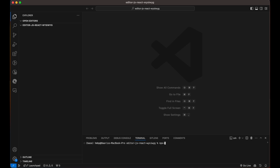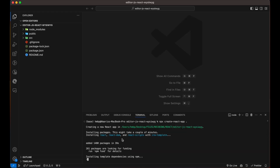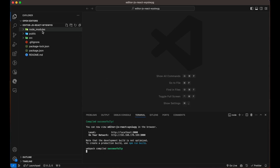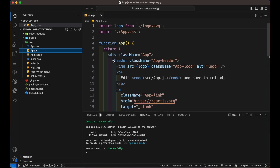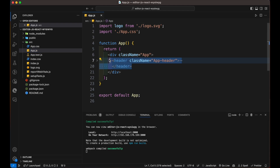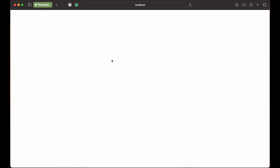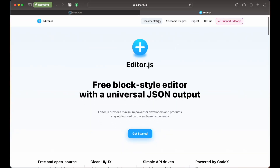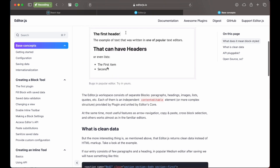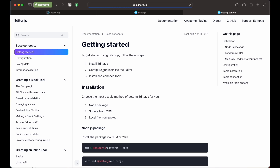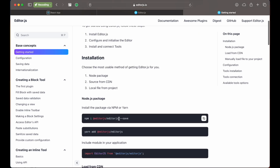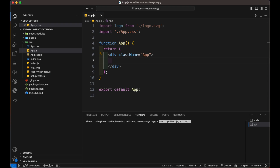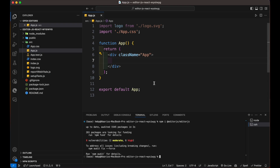First, create a React app using the npx command. Open the app file and remove the boilerplate code. Now let's hop into the website of editor.js. You'll see that editor.js uses a blog-style editor which is pretty common these days, and you can get JSON as output to store inside your database. Open the initial part of the website, copy the command, paste it in the terminal, and install the plugin using npm install.